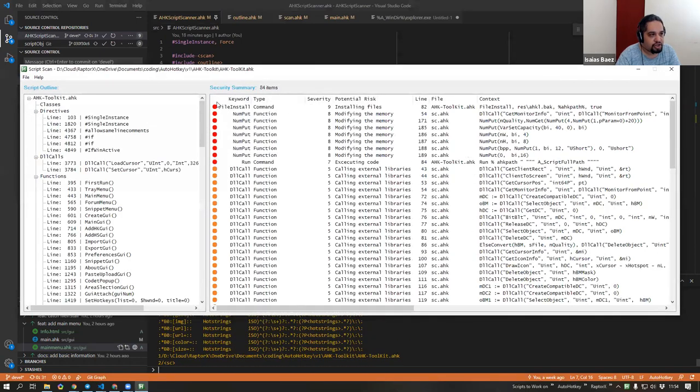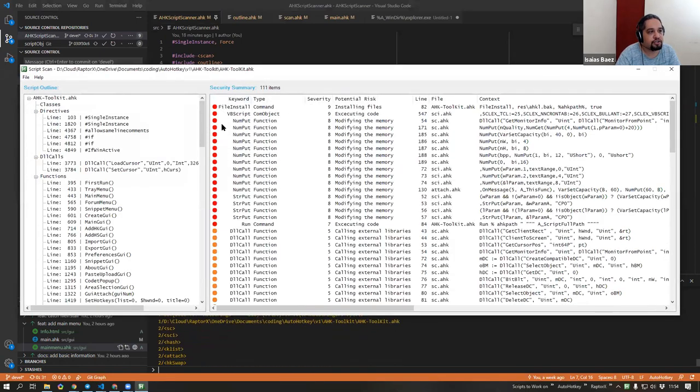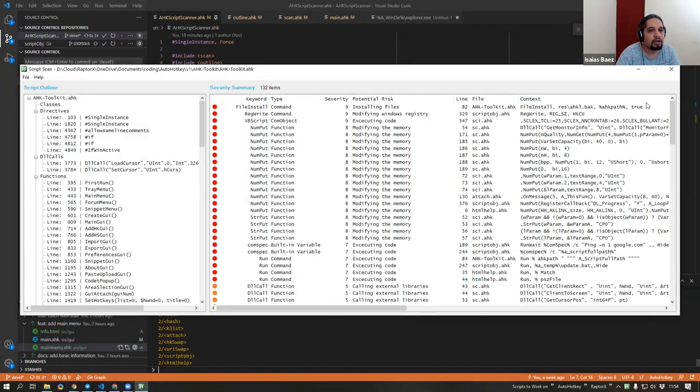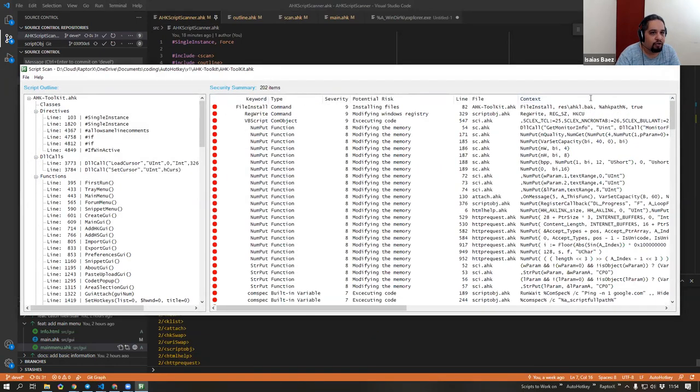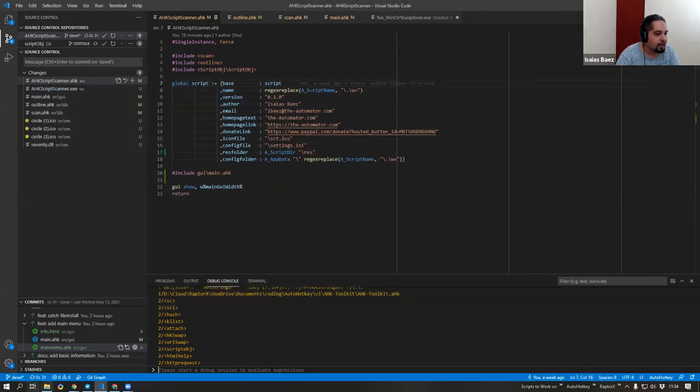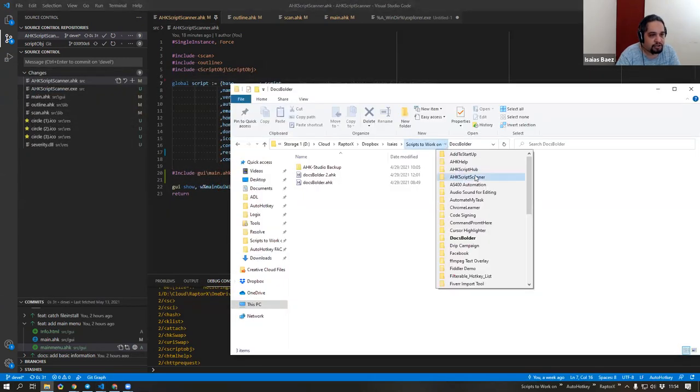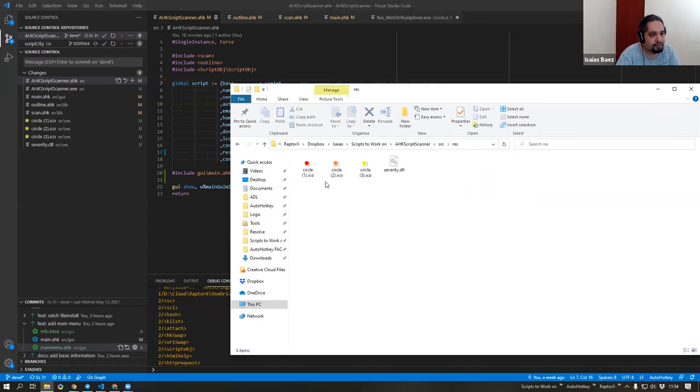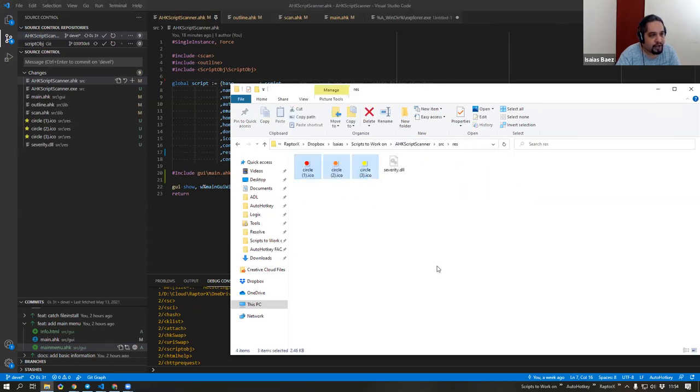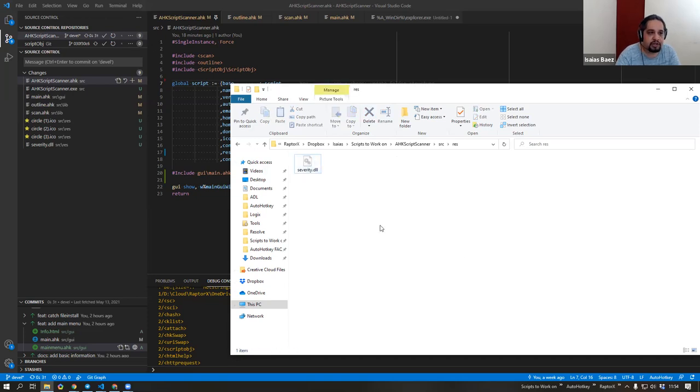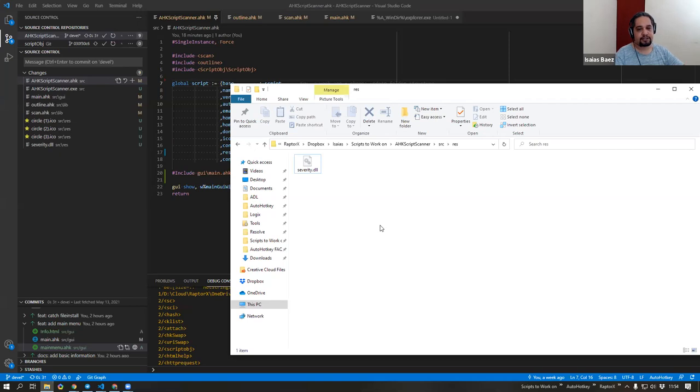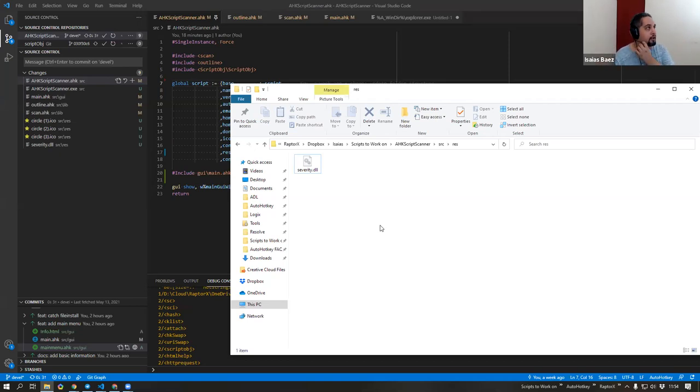So just by changing that line to the severity.dll, I can just go ahead and do the script again and it should not change, everything is good right now. But now on my script I can just go ahead and get rid of all those additional files that I need. I just go to my resource folder and instead of having those files I just go ahead and delete them and I just have one DLL.